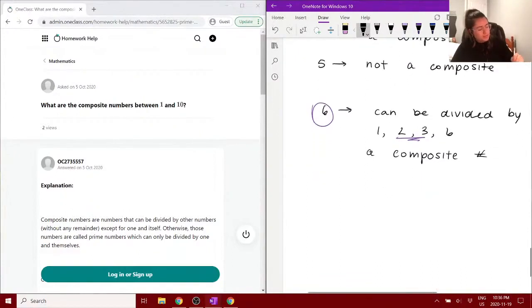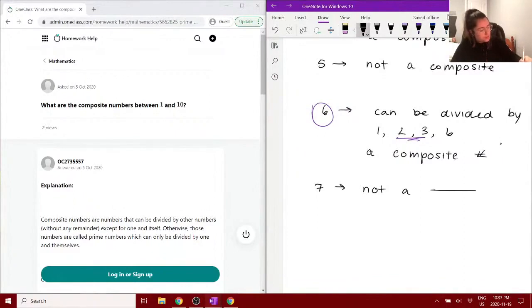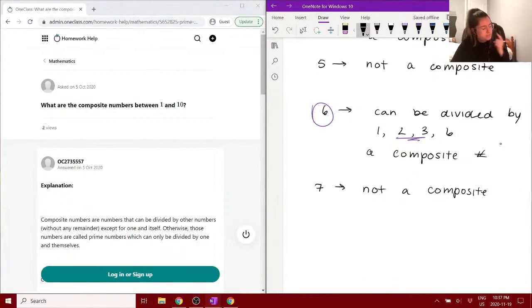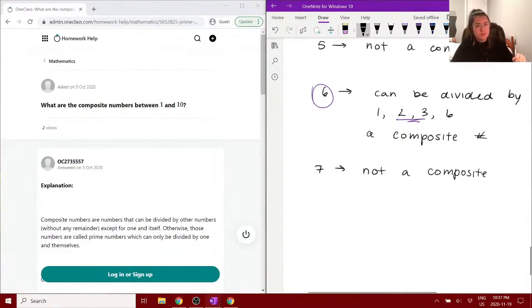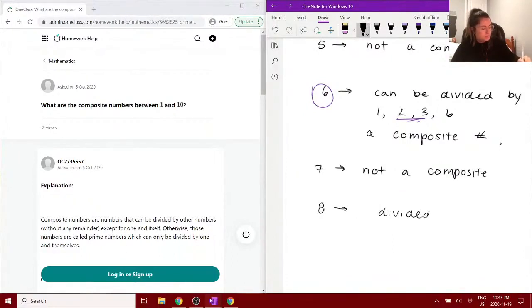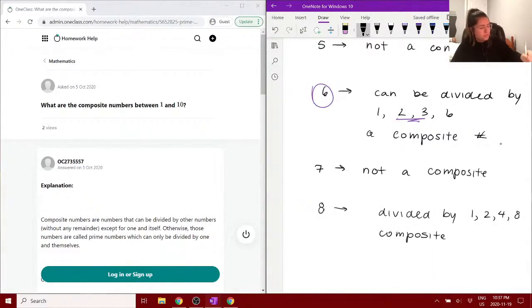We have seven — we know that is also a prime number, so it's not a composite, because it can only be divided by one and itself. We have eight: eight can be divided by one, two, four, and itself. So therefore it is a composite number, since it can be divided by two and four as well as one and itself.